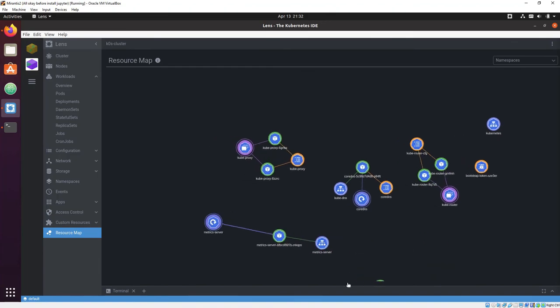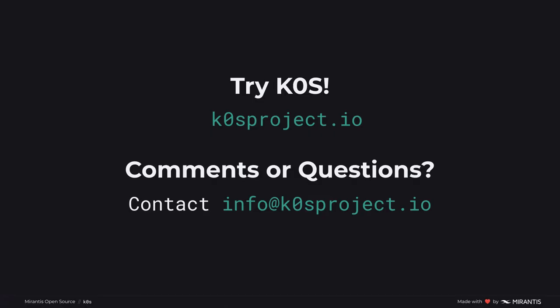So that's it. Please visit the Mirantis booth if you get a chance. Talk to us about K0s, about Lens, or about the other stuff that Mirantis makes. And thank you for watching and listening.